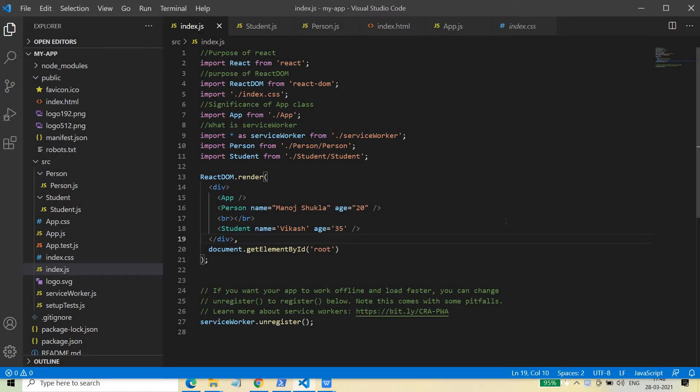States are basically used for dynamic component rendering — how a component is dynamically changed when the state of an object or certain properties of an object change over the time period during the course of the execution of your application. For that you must first understand about states, so today we are going to understand what is state and what we need to do to maintain the state.